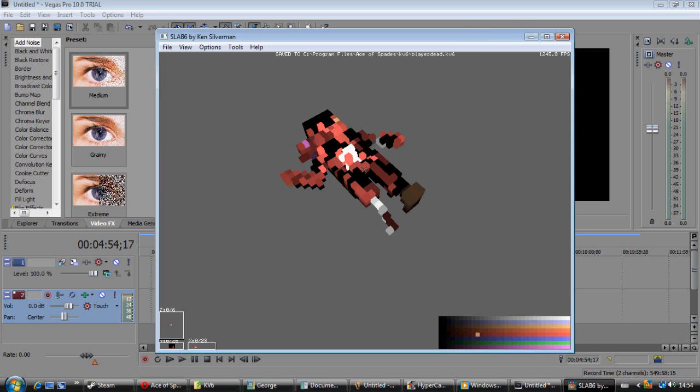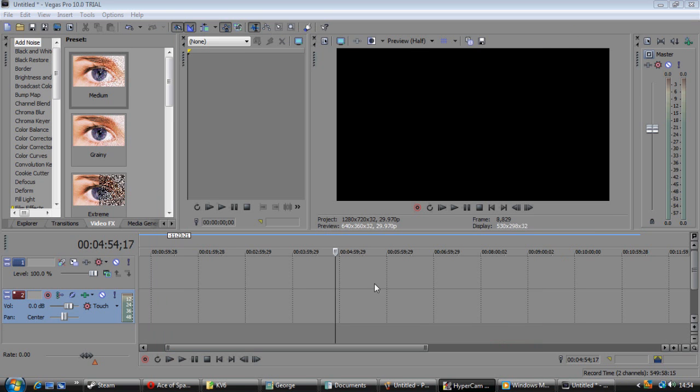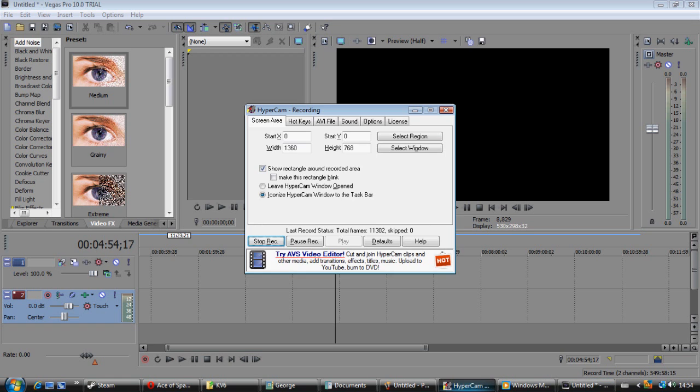Once you're done editing it, go into file and save it as whatever it was named in the KV6 folder and in game it will show up. Thanks for listening to this terrible tutorial and bless your face. Bye.